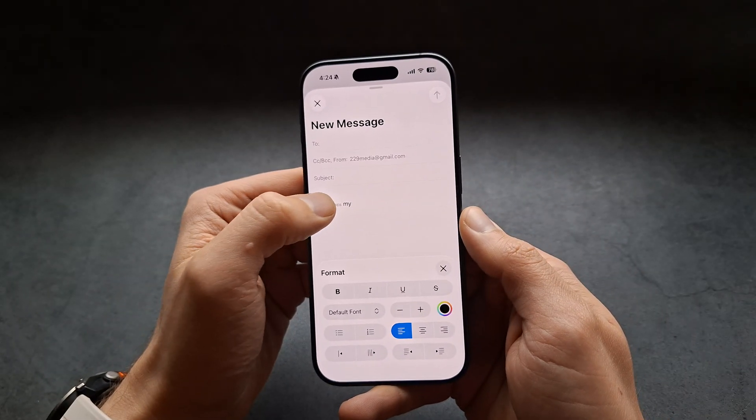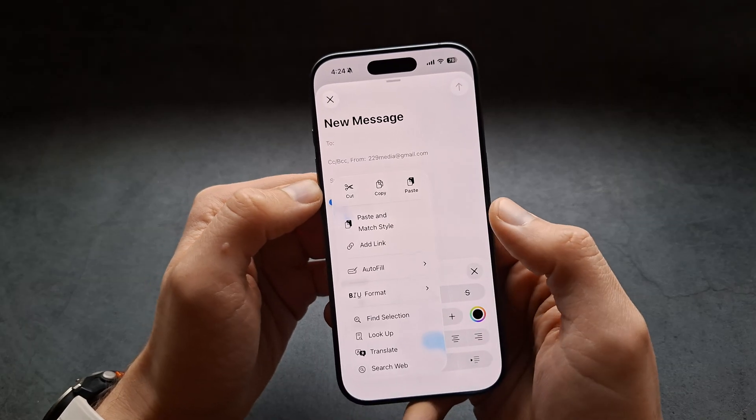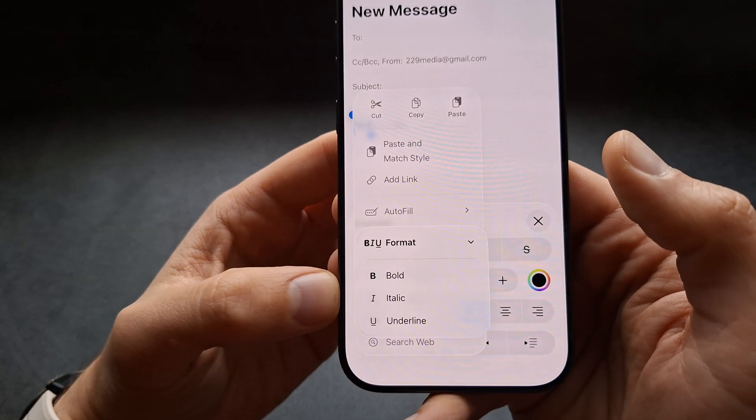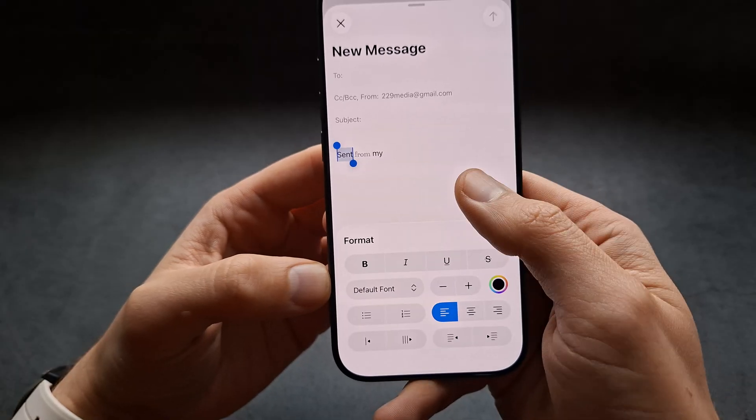Also, if you tap on your text, you can format it to make it bold, italic, or underline.